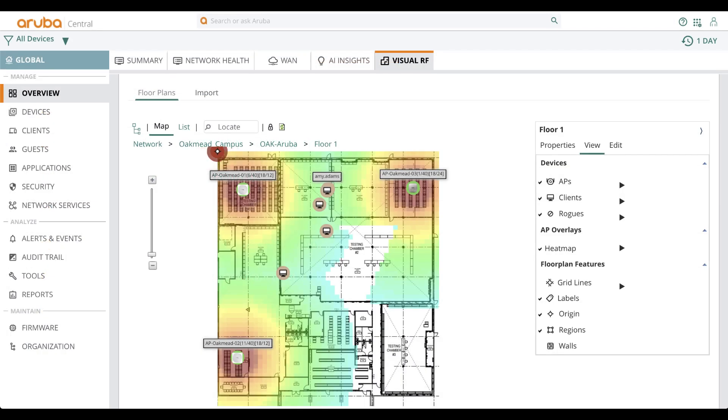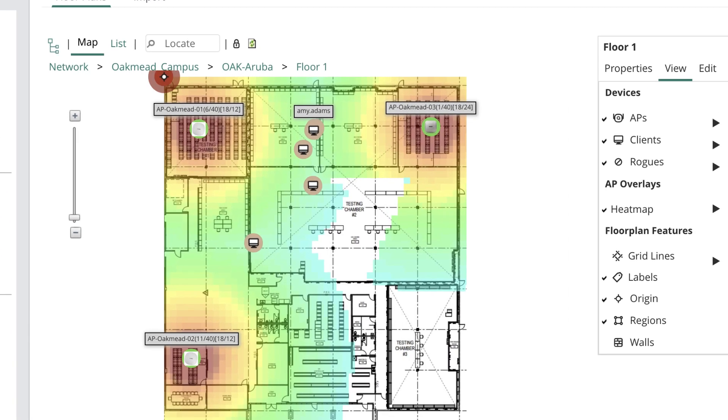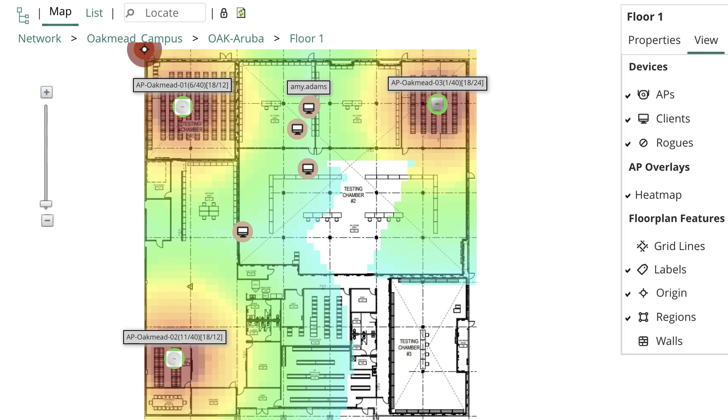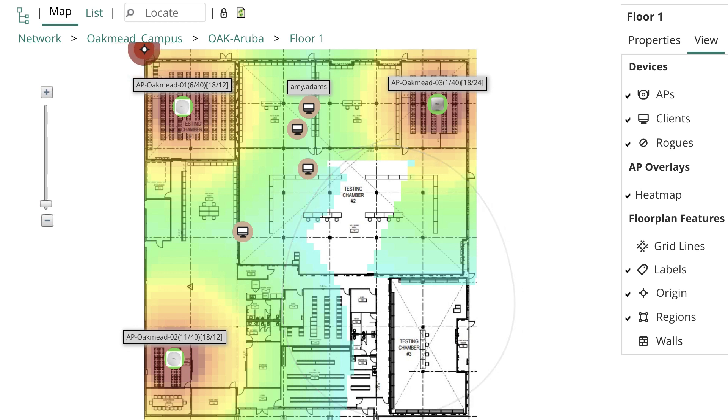When it comes to RF, it can get challenging to visualize the coverage at a given site without performing a physical site survey. But with visual RF on Central, you can view RF heatmaps and detect coverage holes on the floor.